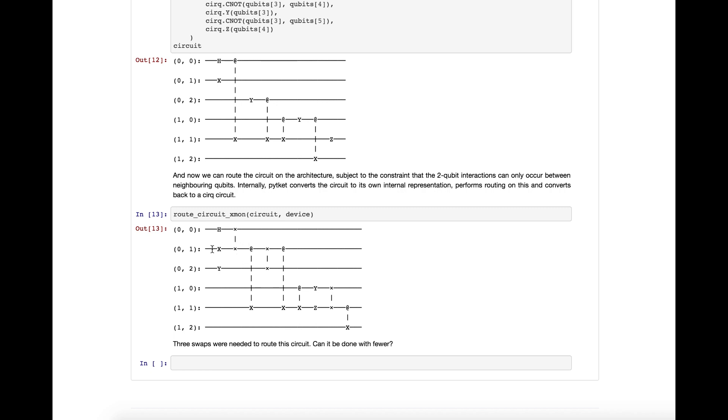swaps only occur between qubits that are nearest neighbors, and likewise, controlled knots also now only occur between qubits that are nearest neighbors. For this particular circuit, three swaps needed to be added to solve it. Can you do better? Try it for yourself and see.